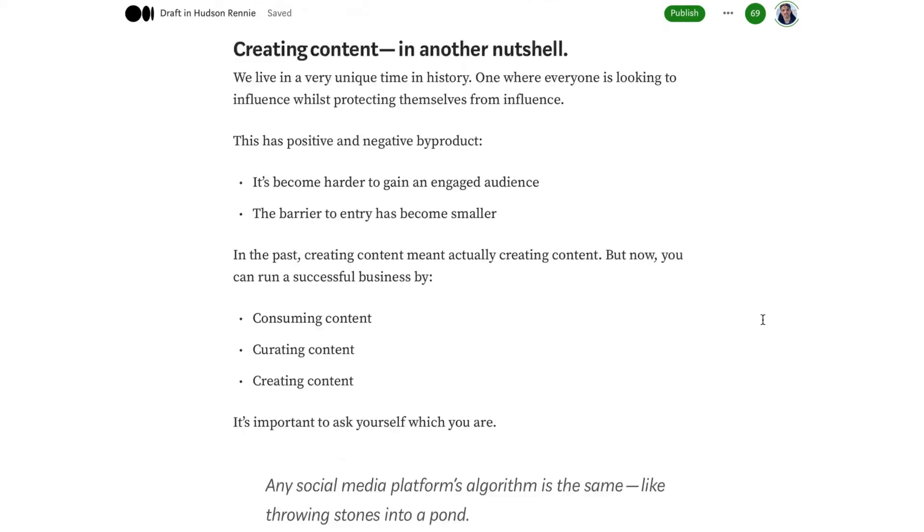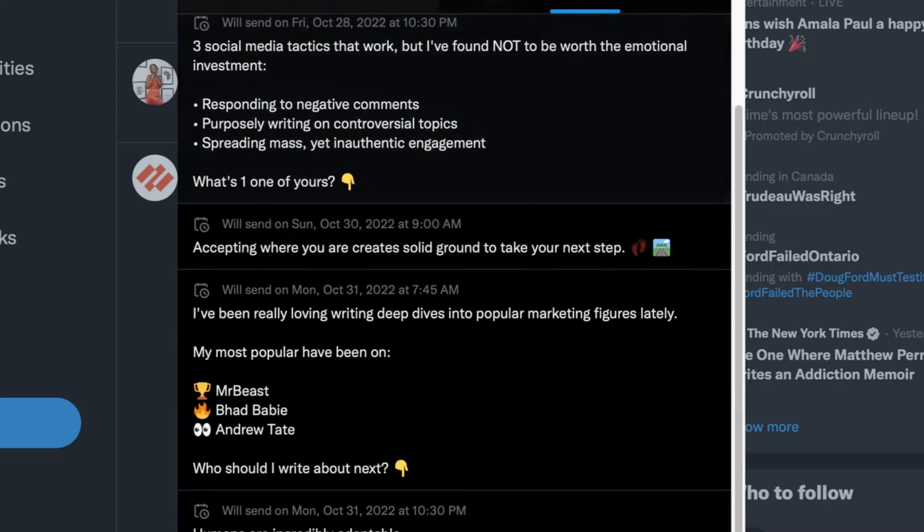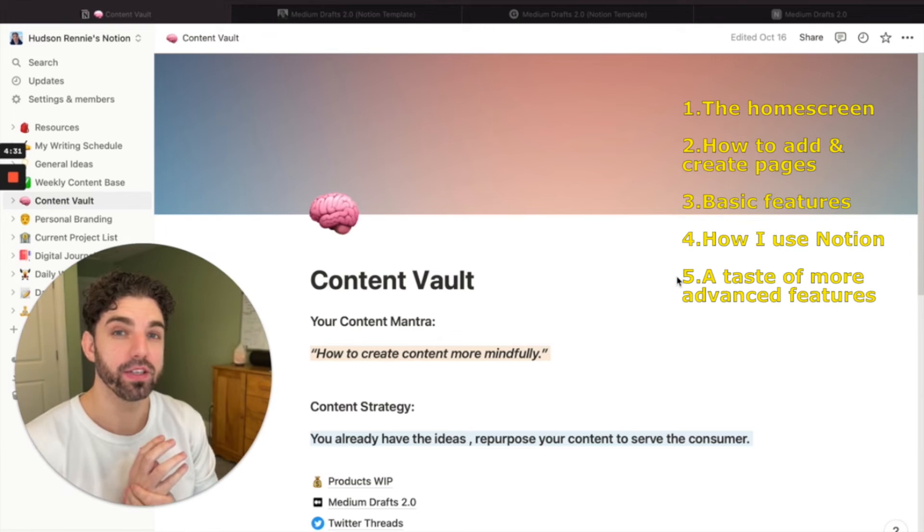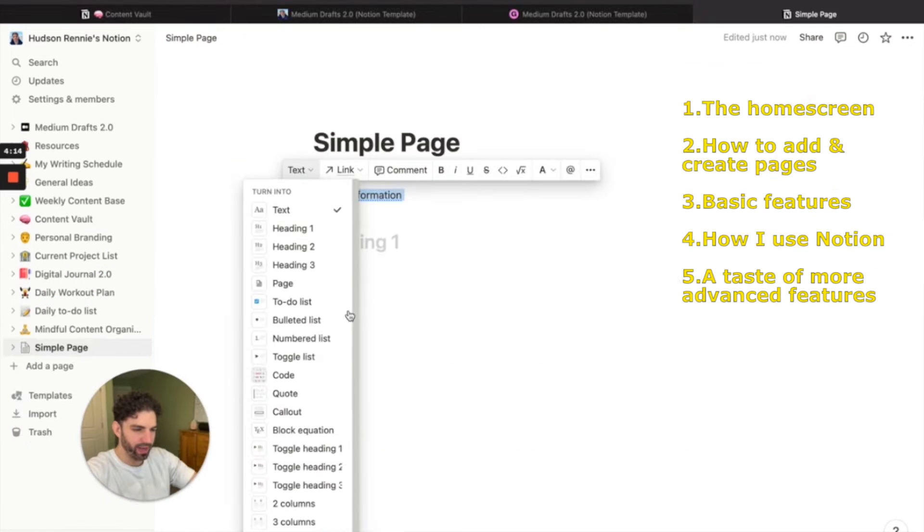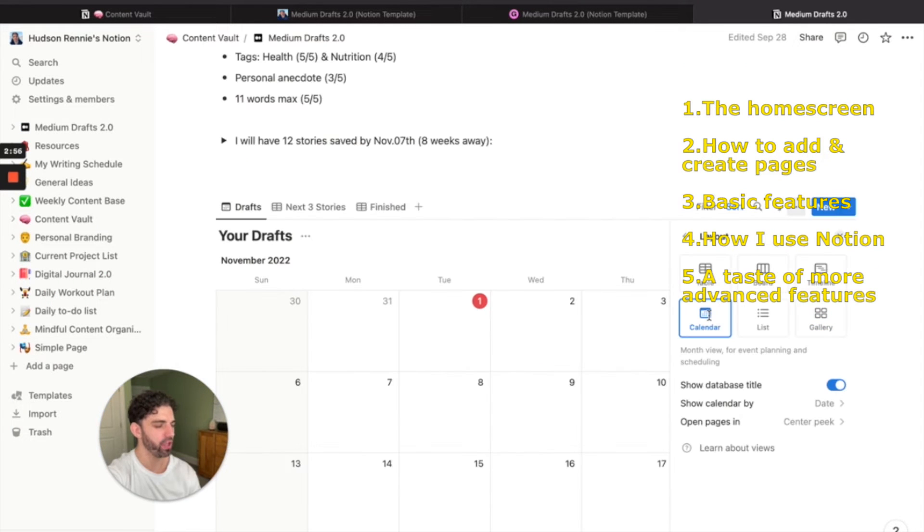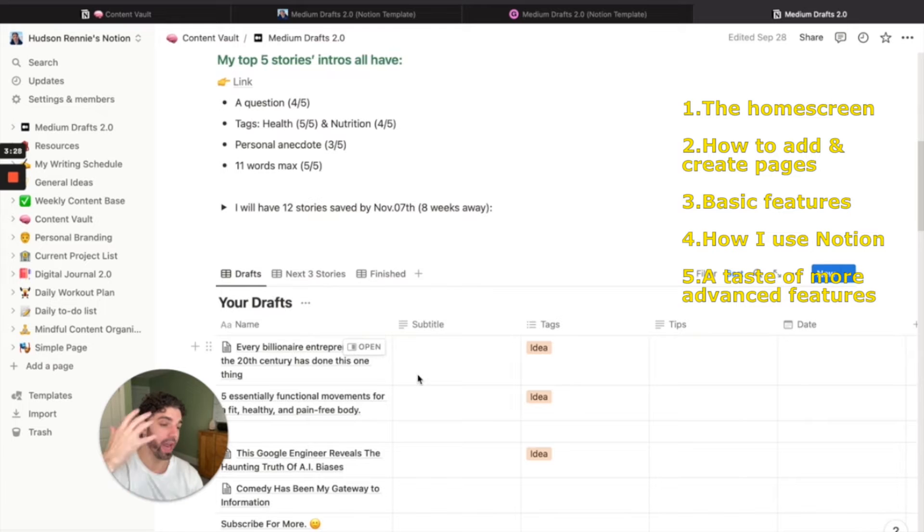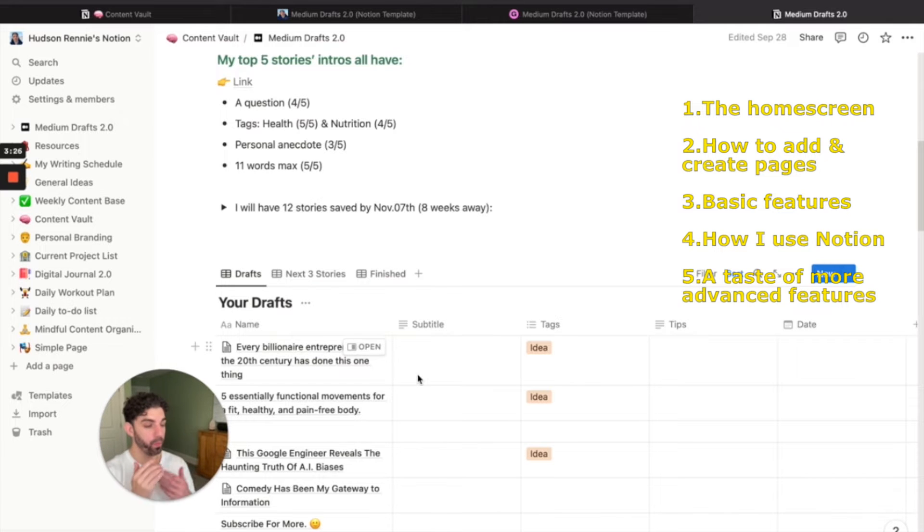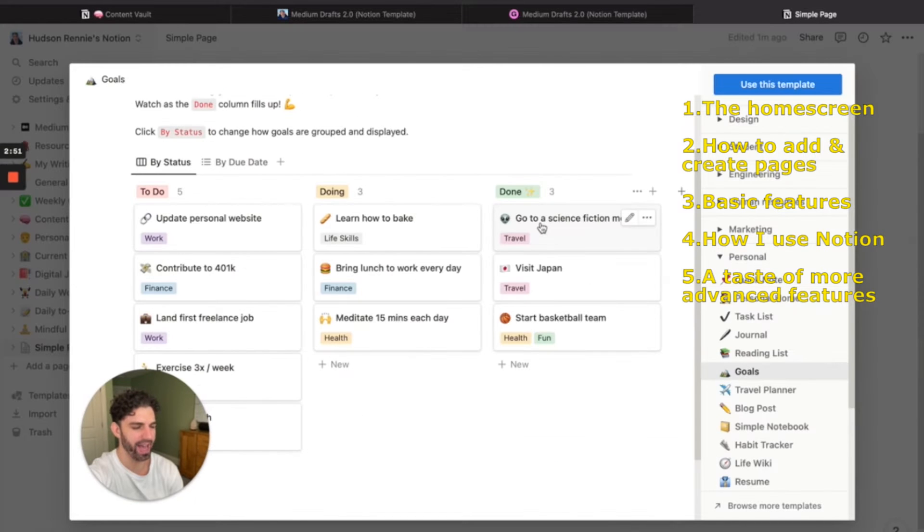As a writer who writes on multiple platforms, I found Notion to be most helpful to organize my content and write down ideas as they come. I'm going to go over the home screen, how to add and create pages, some of the basic features of Notion, how I use Notion in my everyday life, and some of Notion's more advanced features. By the end of this video, you will have a great understanding of what Notion is and how to start using it. Let's hop into my computer, get started.